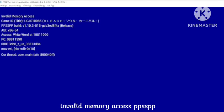Hello viewers, welcome to our channel. In this video I will tell you how you can fix the invalid memory PPSSPP problem. If you are facing the same problem — that invalid memory PPSSPP problem — I will tell you in this video how you can fix this trouble. You just need to follow some simple steps that will help you fix this problem.